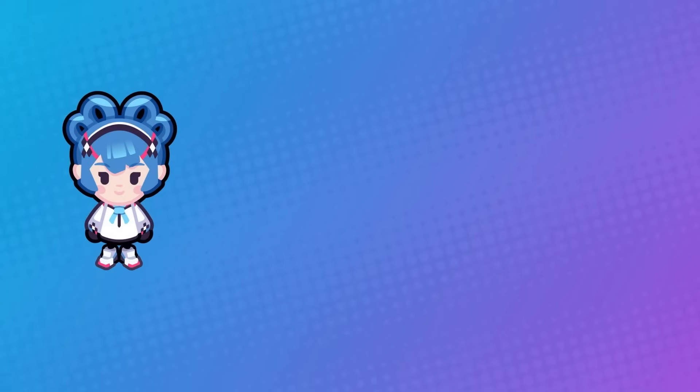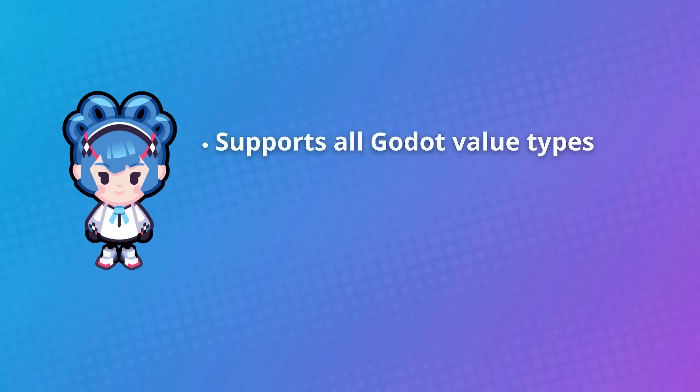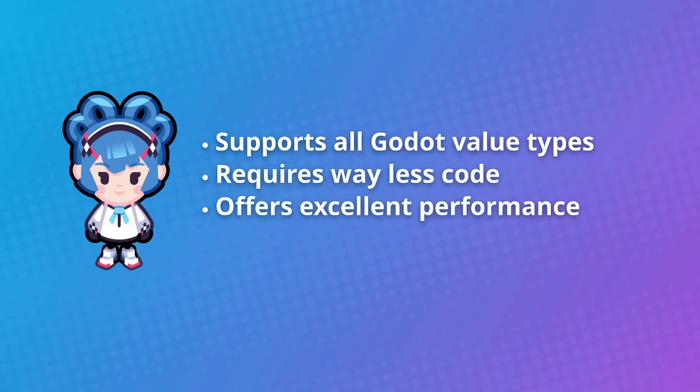For player saves, it only has advantages. It supports all Godot value types like vectors out of the box. It requires way less code, offers excellent performance, and it's super flexible. It's both robust and convenient.